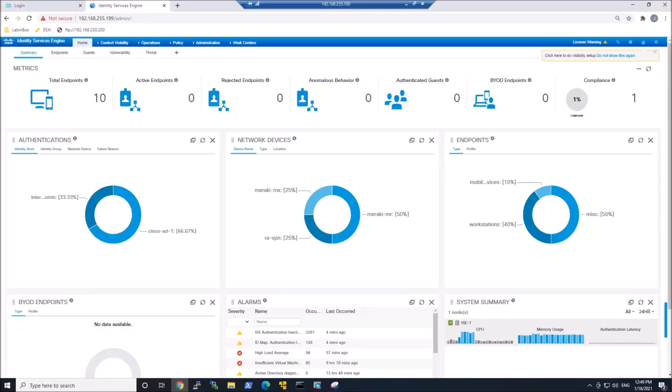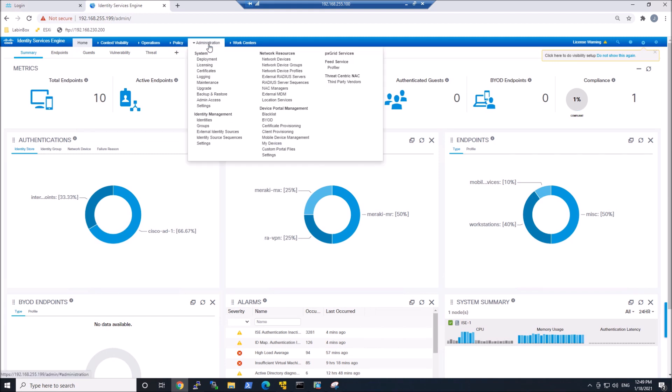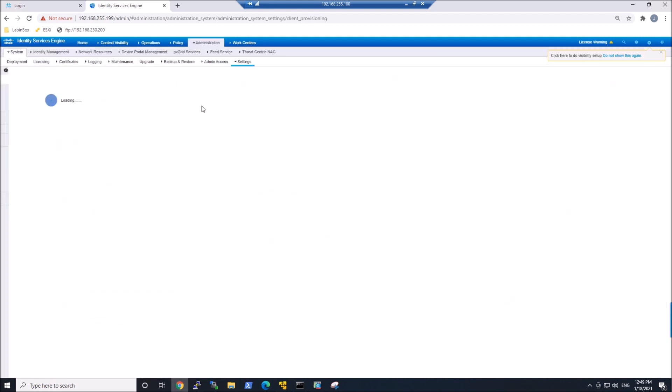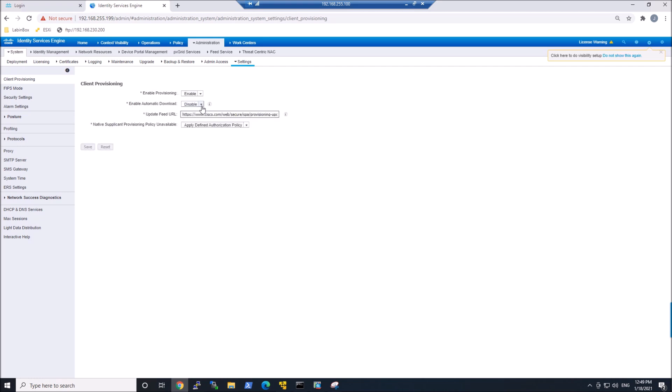We're going to start by going to Administration, System Settings, or you could have went to Deployment. We'll pivot over to Deployment now.